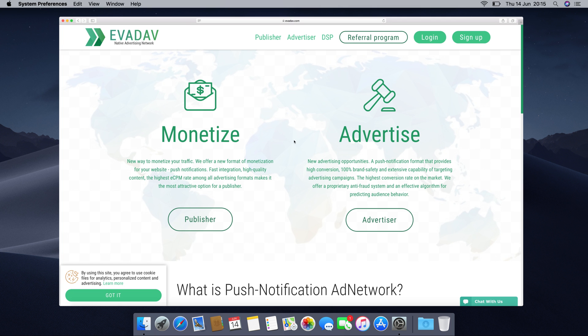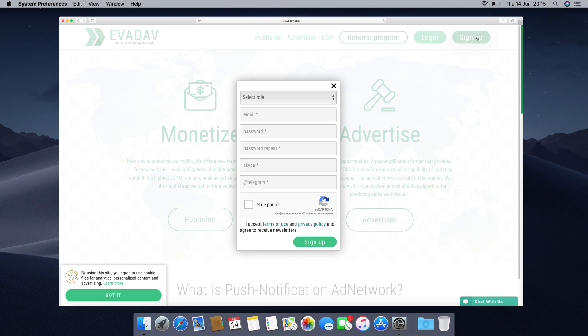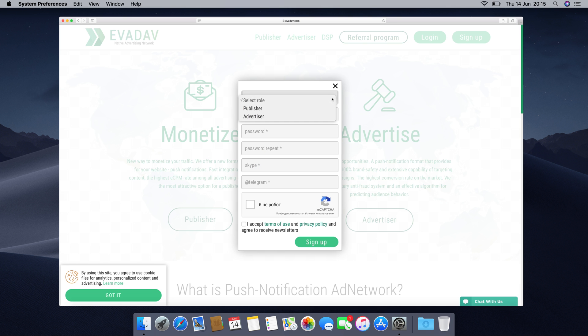Welcome to Evadav. In this video tutorial we will walk you through the process of creating a publisher's account and a widget. Click on the sign up button. From the drop down menu select your role, which is the publisher.